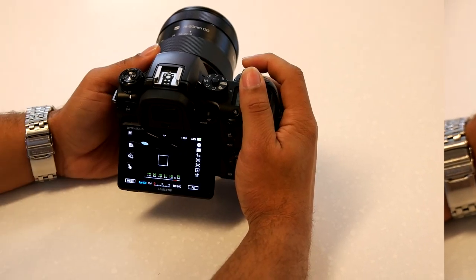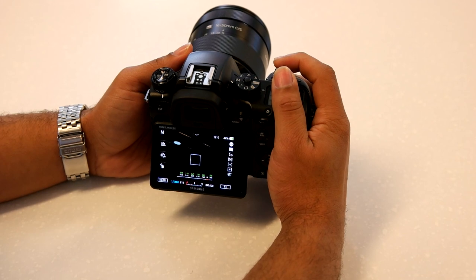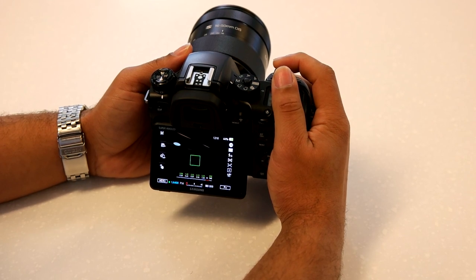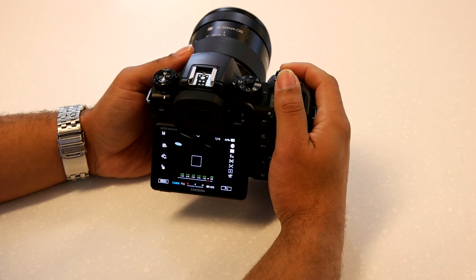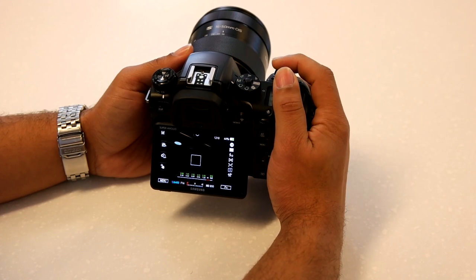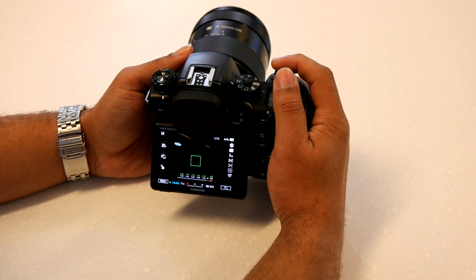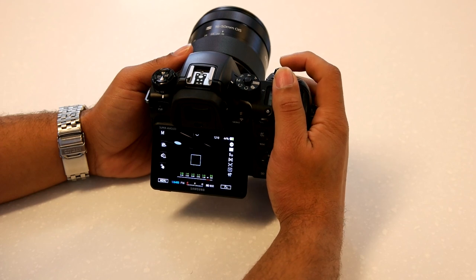First, you have your single autofocus mode where if you half-press the shutter button, the focus box turns green to inform you that the area is in focus. If you recompose the frame with the shutter button still depressed, that original area will remain in focus. This is great for portraits or still subjects.